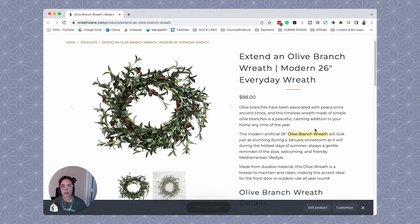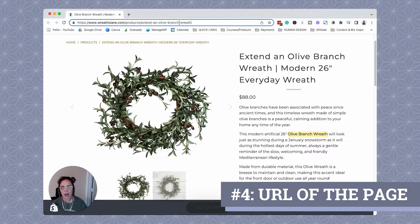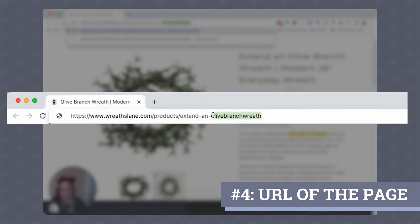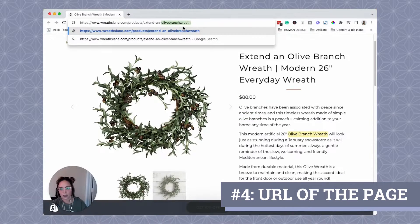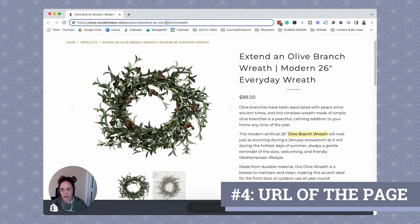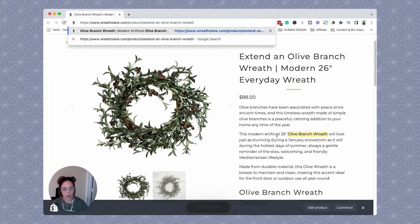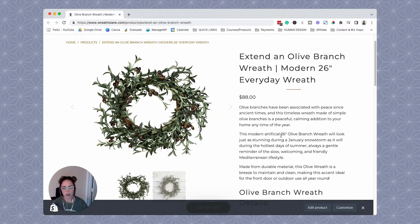The other place that we want to use our target keyword is in the URL itself. You'll notice that I have "olive branch wreath" up here in the URL, and notice that we are separating the words with dashes. It does not look like one word without any spaces. The Google bots use the dashes as a way to see the spaces between the words. So that's why between words we always use dashes — we don't use underscores. Google doesn't like them, they look spammy.